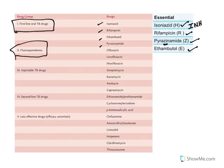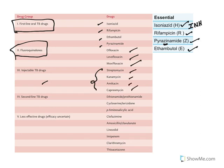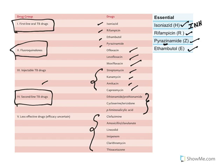The second class is fluoroquinolones like ofloxacin, levofloxacin, and moxifloxacin. Injectable TB drugs are mostly aminoglycosides like streptomycin, kanamycin, amikacin, and capreomycin. Second-line drugs are used when the organism acquires resistance to first-line drugs, and include ethionamide, cycloserine, and para-aminosalicylic acid.